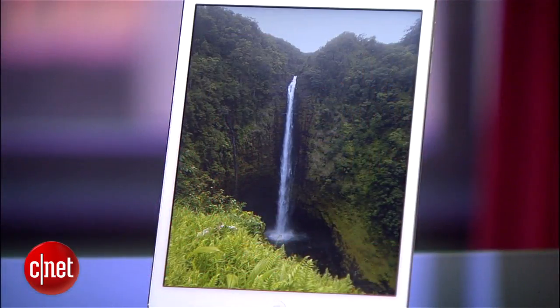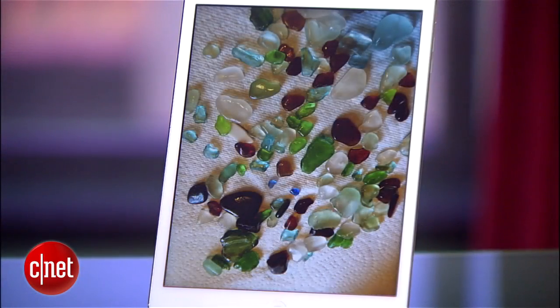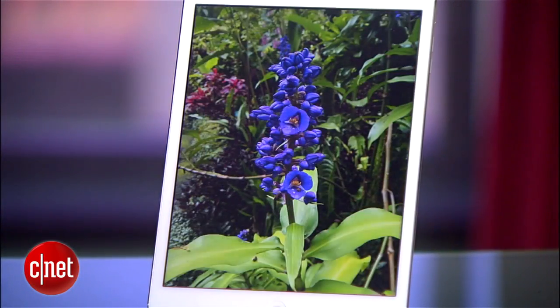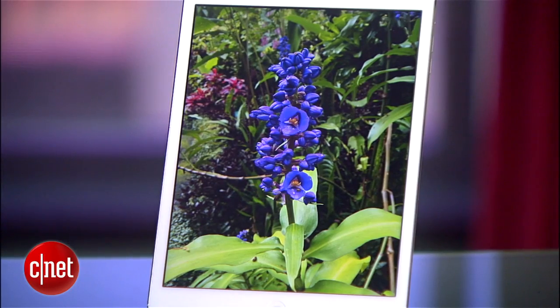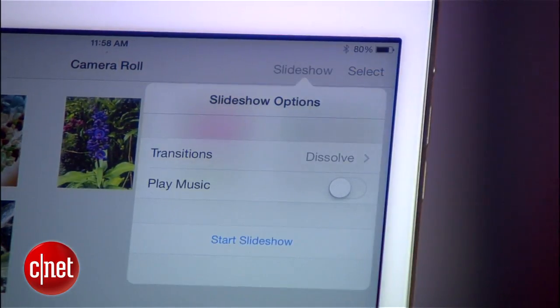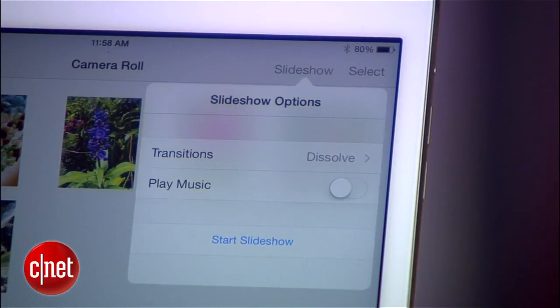Put that old iPad to work as a permanent display for your digital photos. Get started with Apple's built-in Picture Frame feature to view the photos as a slideshow. Choose a specific album or all the photos, adjust just a few other settings, and you're ready to roll.